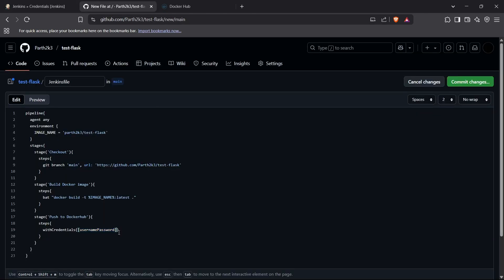After usernamePassword, we declare our credentials ID — in this case 'docker' — and then pass the username variable, which I'll call 'DOCKER_USER'. What happens is the credential username gets saved into the DOCKER_USER variable. Similarly, you can save the password into a 'DOCKER_PASS' variable.